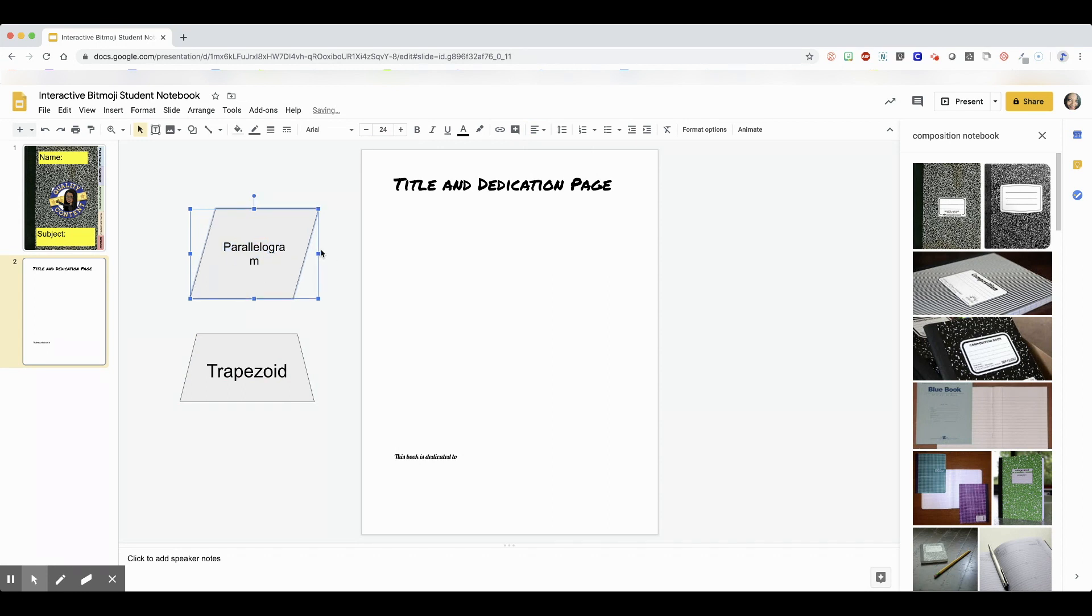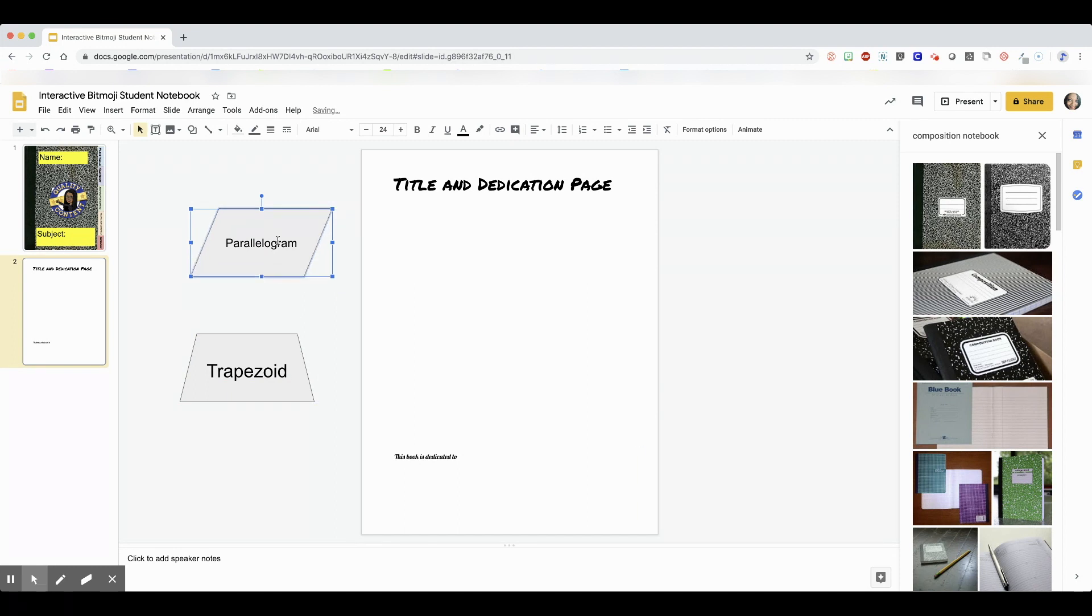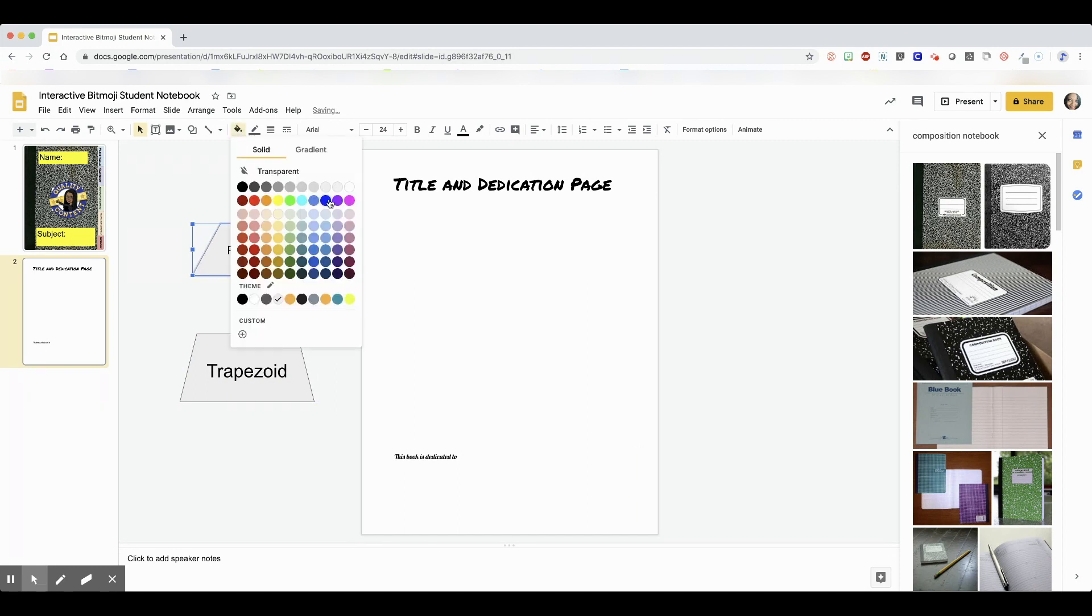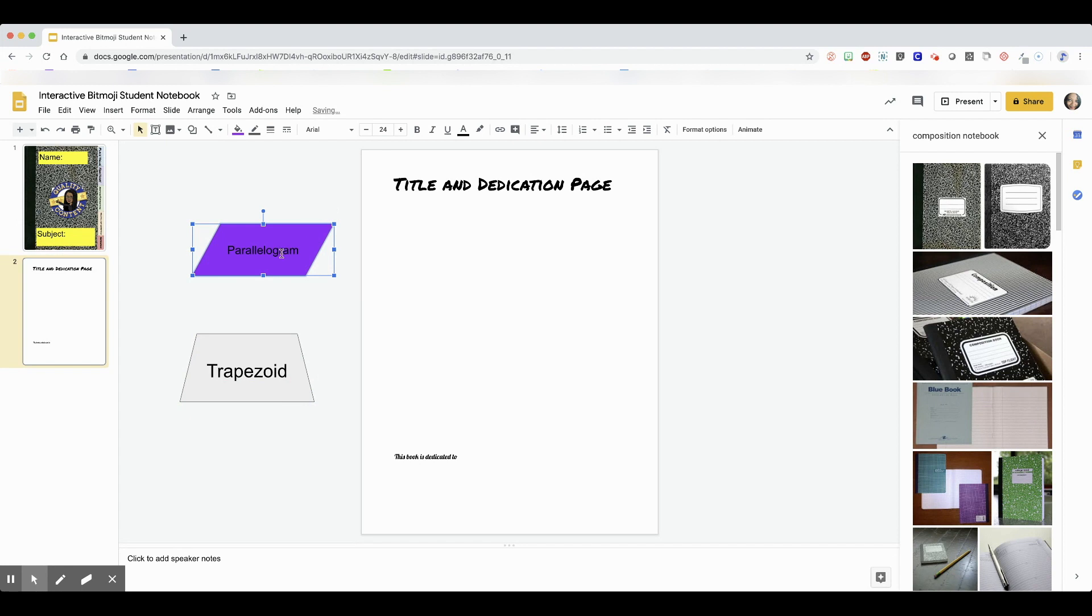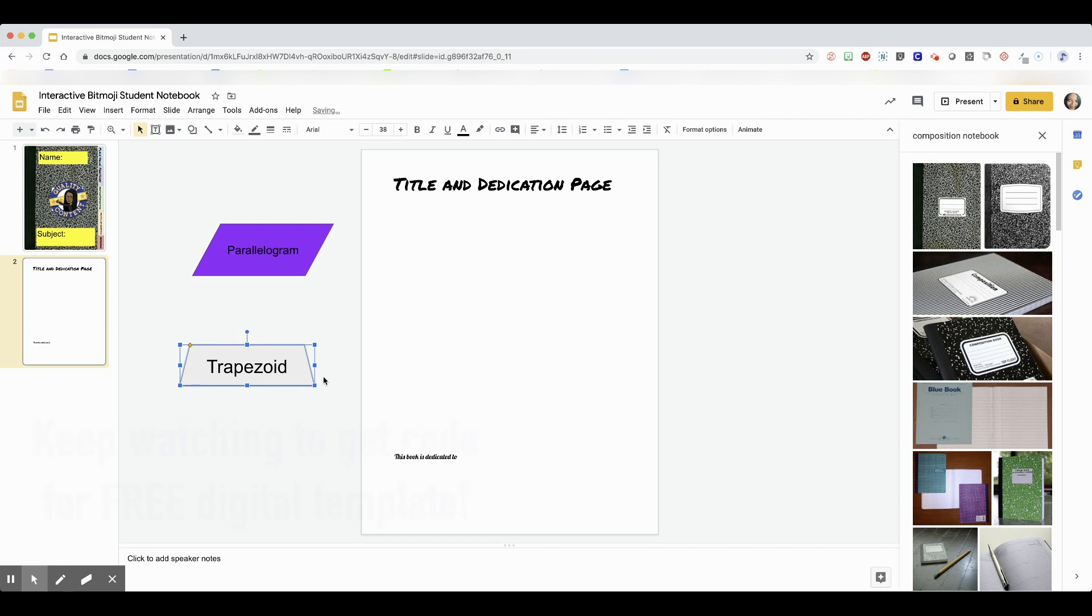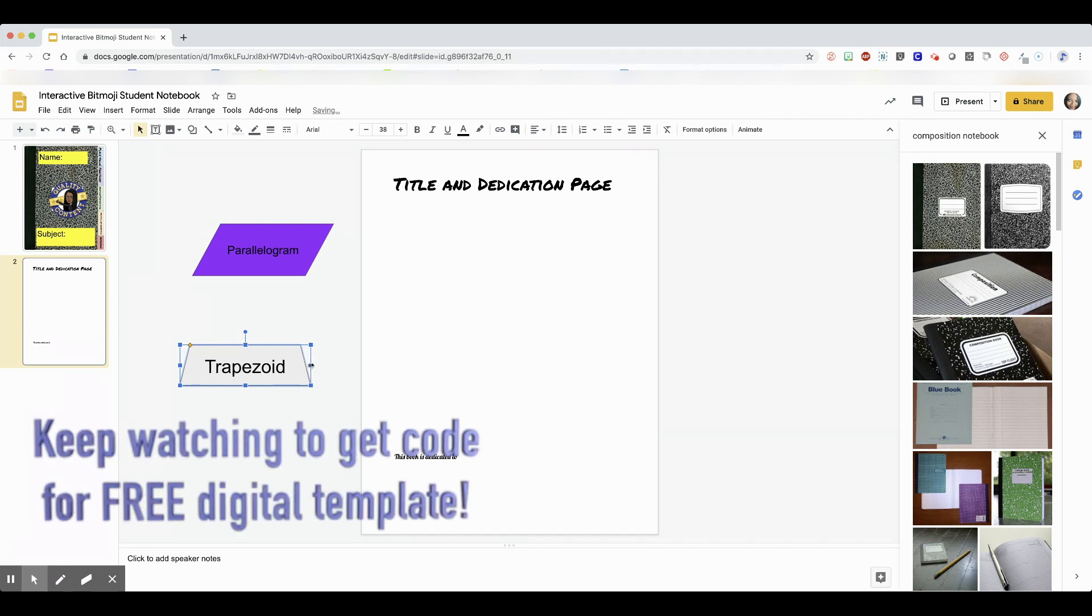Other than that, everything is pretty much self-explanatory. You're going to hyperlink each page, and you're going to hyperlink the tabs to the first page of whatever unit it describes. So I'm going to speed up again.